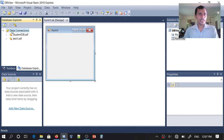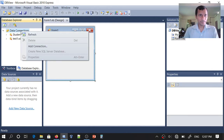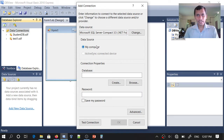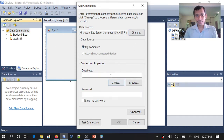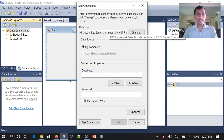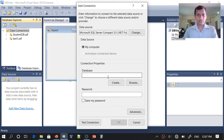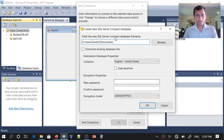Here we have Database Explorer. You can right-click on Data Connections, then click on Add Connection. If you have a database ready you can directly provide the link, browse it and connect. If you have many database management systems on your computer, you can choose one. For now, we will create a new database.